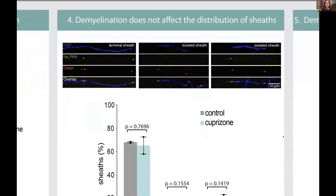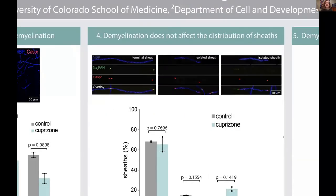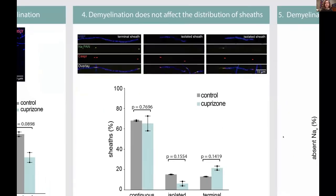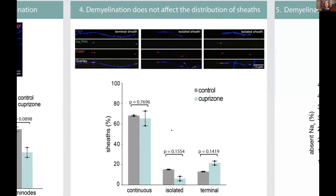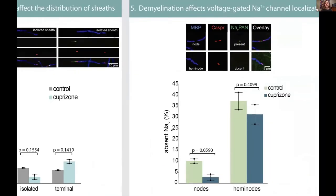The next thing we wanted to do was look at the distribution of sheaths — those continuous, isolated, and terminal sheaths. In control mice versus cuprazone mice, we found no significant difference in the distribution of myelin, so the pattern stays relatively the same.